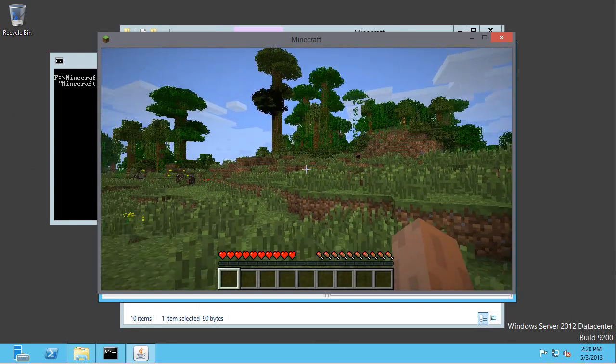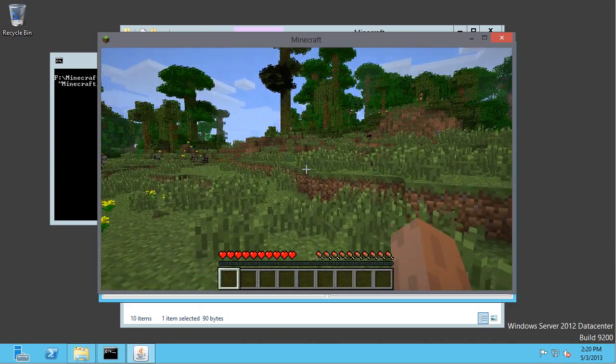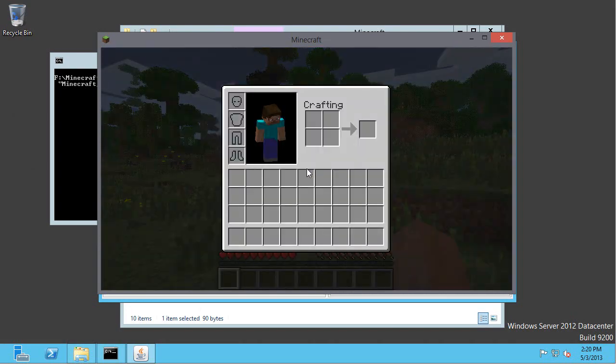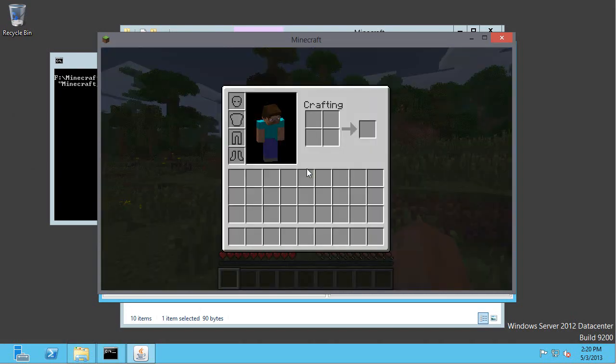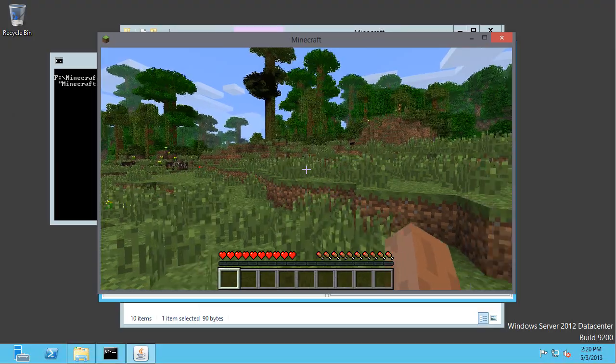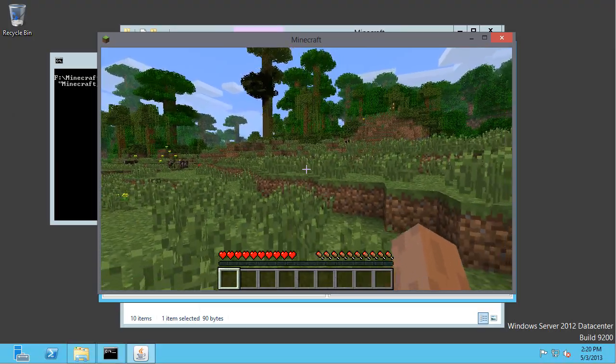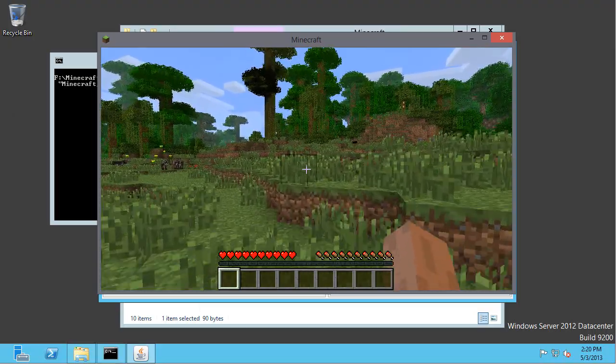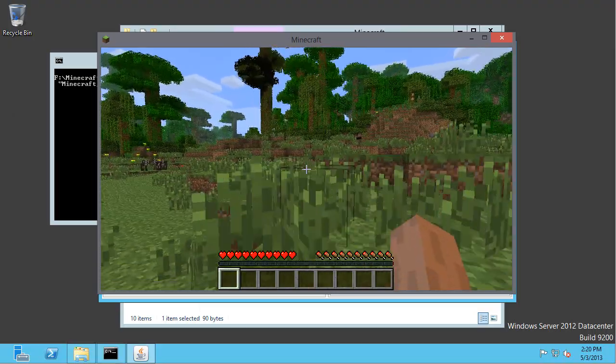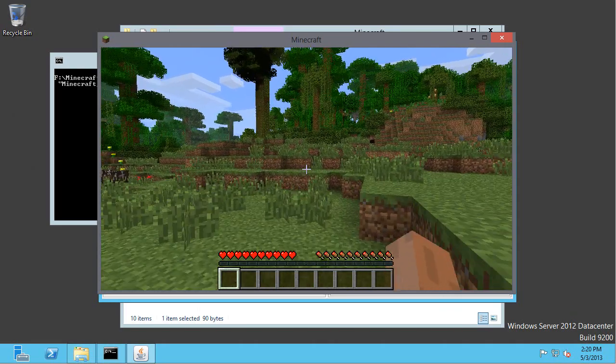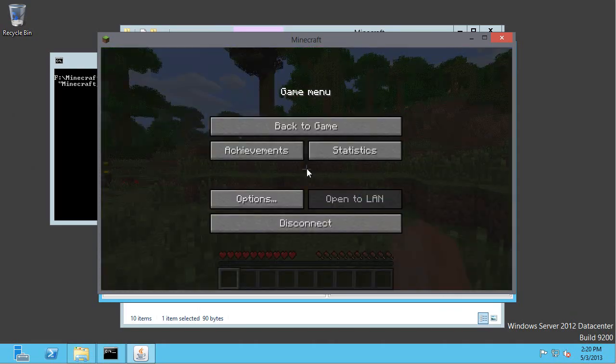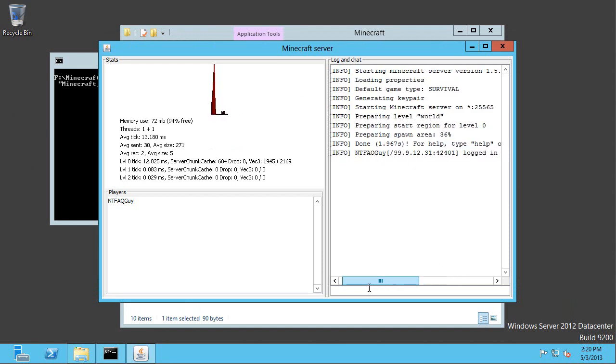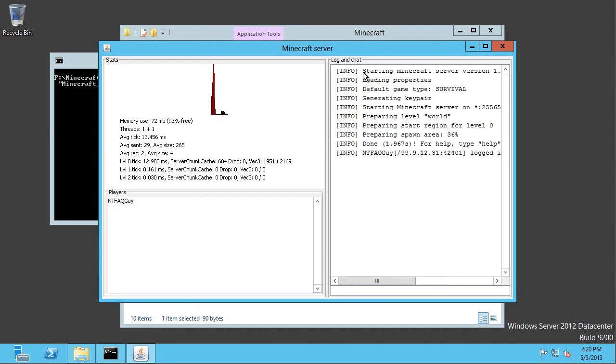And there we go. You can wander around and basically just do Minecraft stuff. You can see the little spikes as I connected. You can see the log of the connectivity. All working with that server running in Azure.